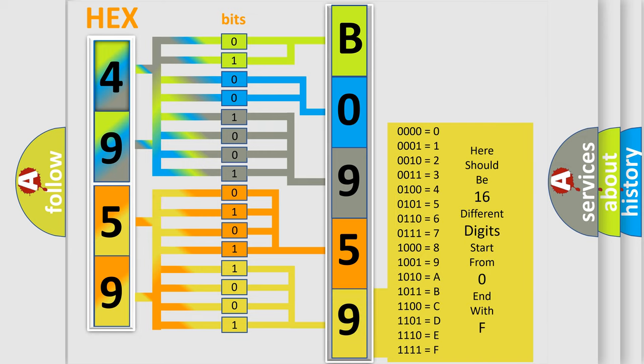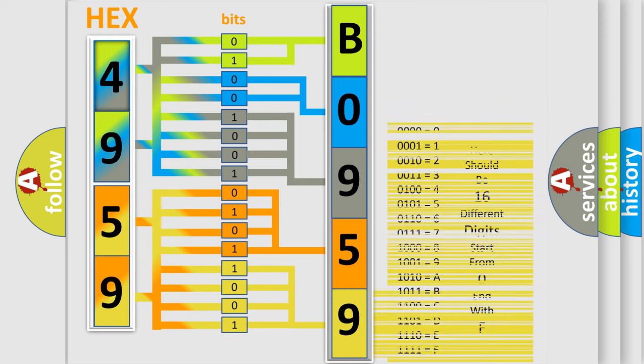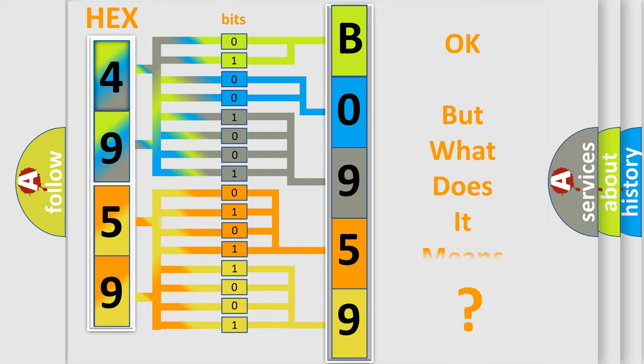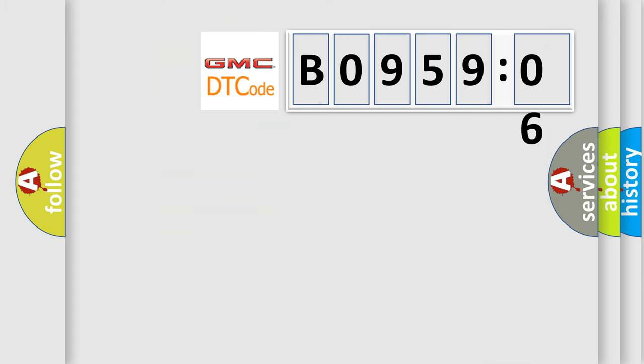We now know in what way the diagnostic tool translates the received information into a more comprehensible format. The number itself does not make sense to us if we cannot assign information about what it actually expresses. So, what does the diagnostic trouble code B095906 interpret specifically for GMC car manufacturers?